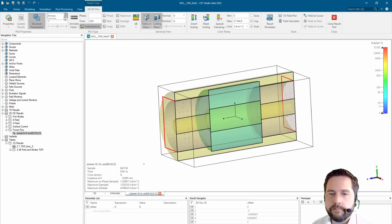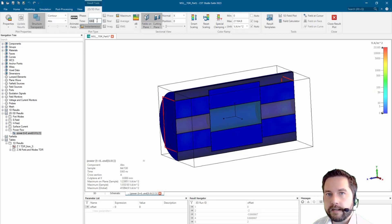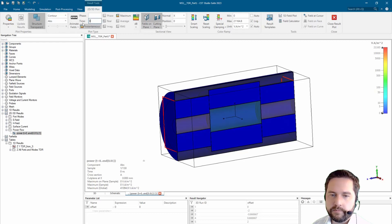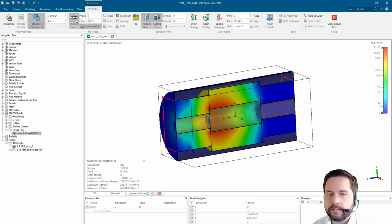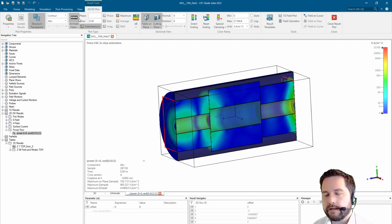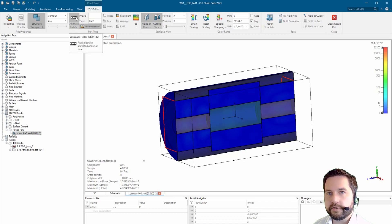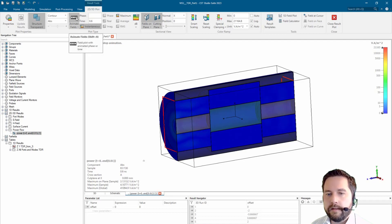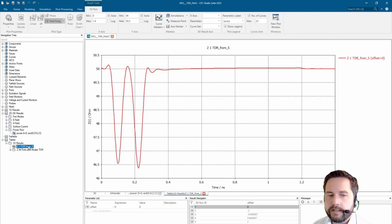Again on the left side, we are inserting some power and then at the first geometry change and at the second geometry change we have some reflections. If we look at the TDR signal we directly see that we have two peaks which represent those geometric changes.